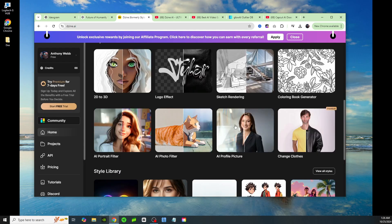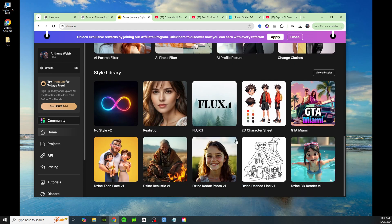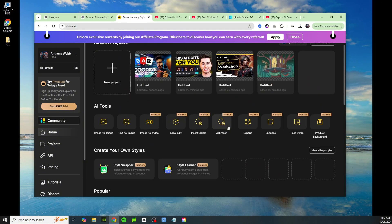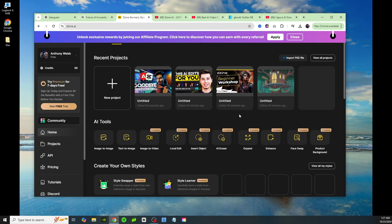This is just one of many amazing features on this website. They have an AI portrait filter, a change clothes tool — great for clothing brands to swap outfits on one model and save money — coloring book generators, AI photo filters, and a 2D character sheet for creating consistent characters. There's an unlimited amount of tools for image generation, video generation, text-to-image, and image-to-image. This is like Photoshop on steroids but for beginners — that's how I'd describe it. Go ahead and check out Design AI; I guarantee you'll be happy you did.